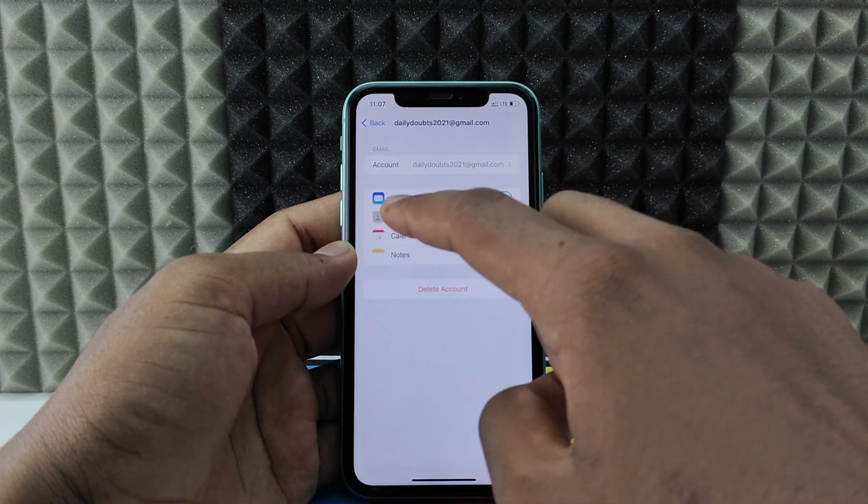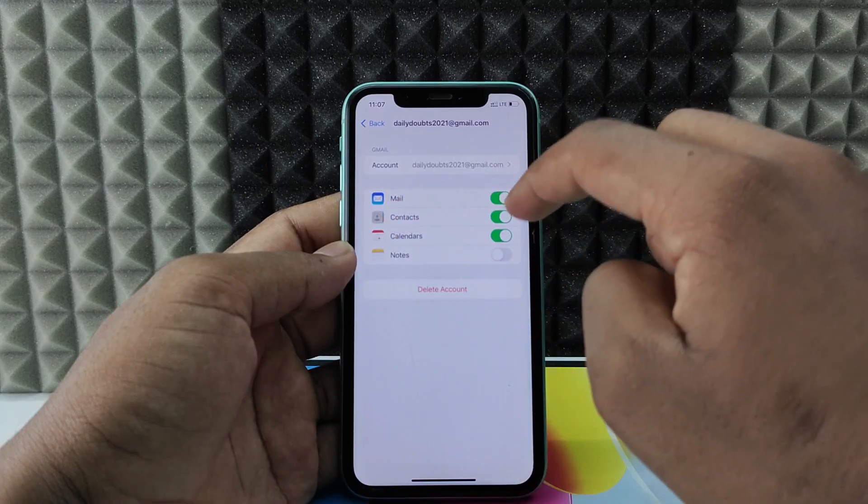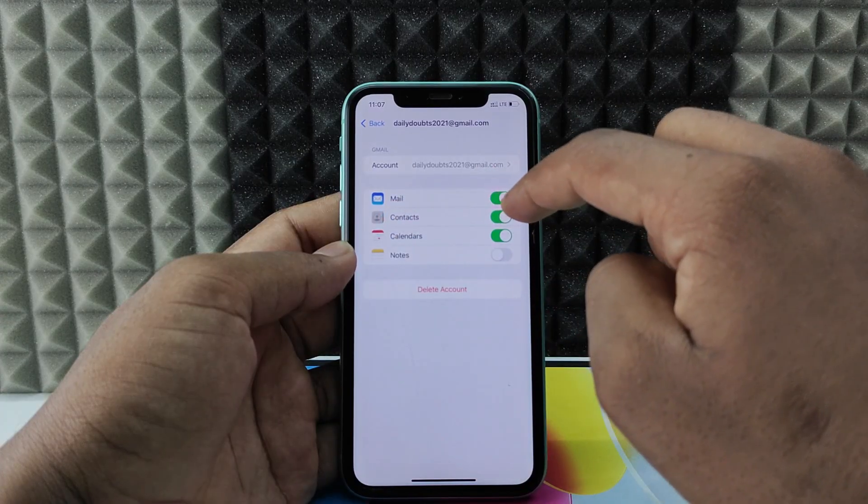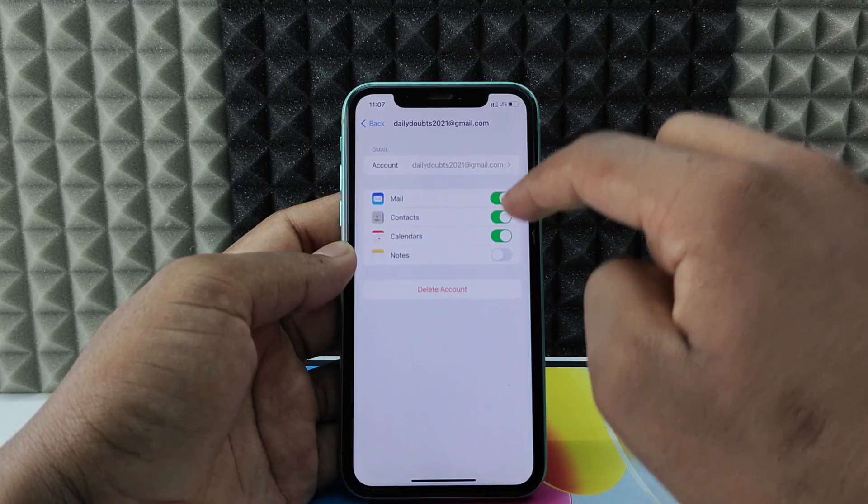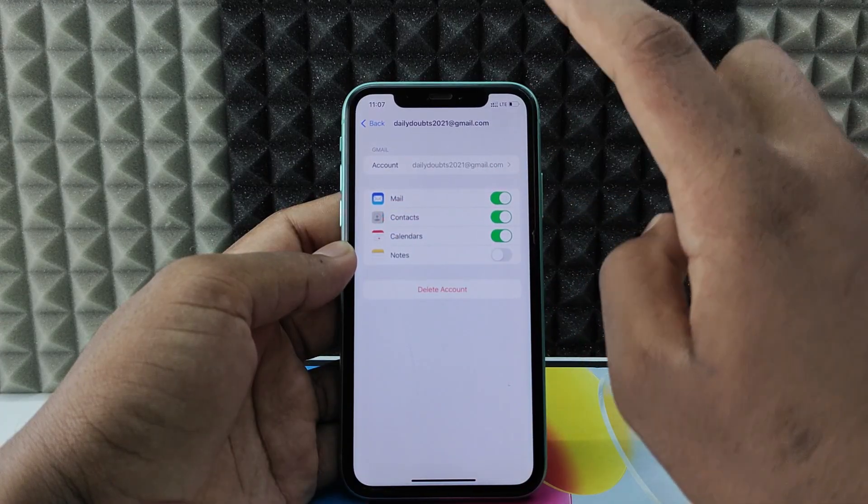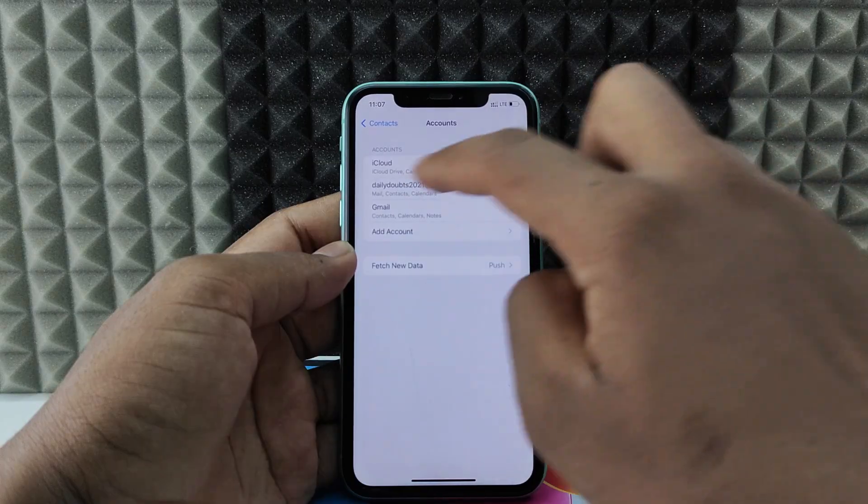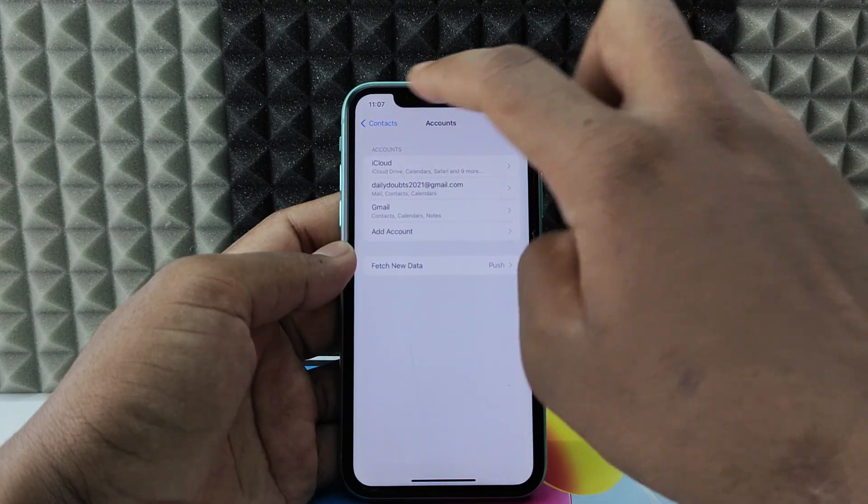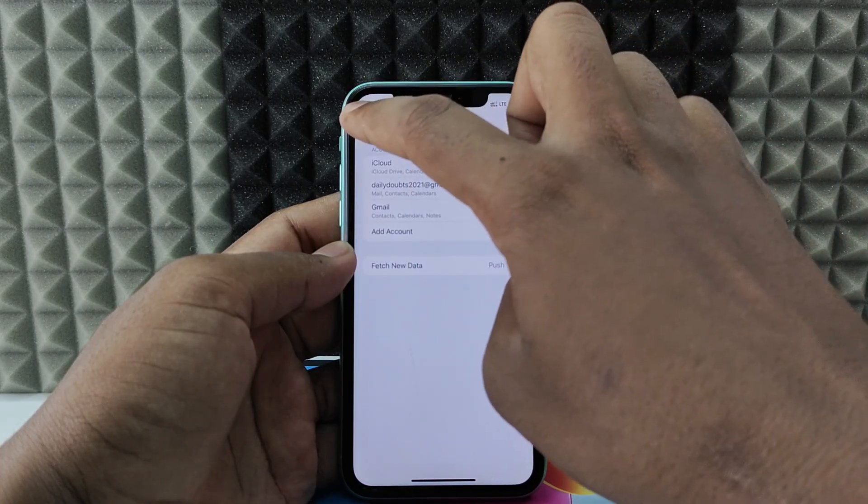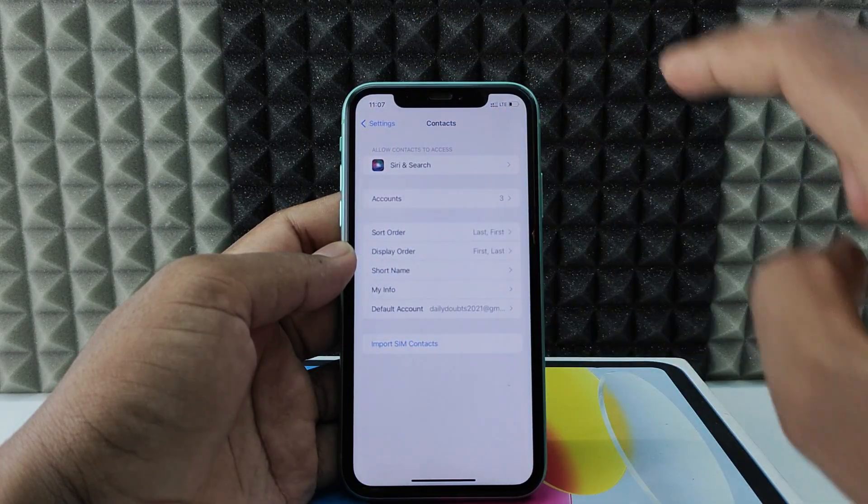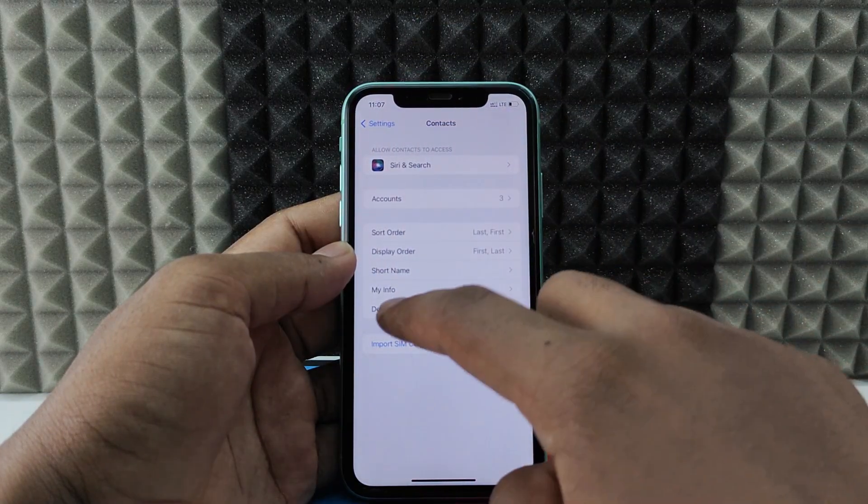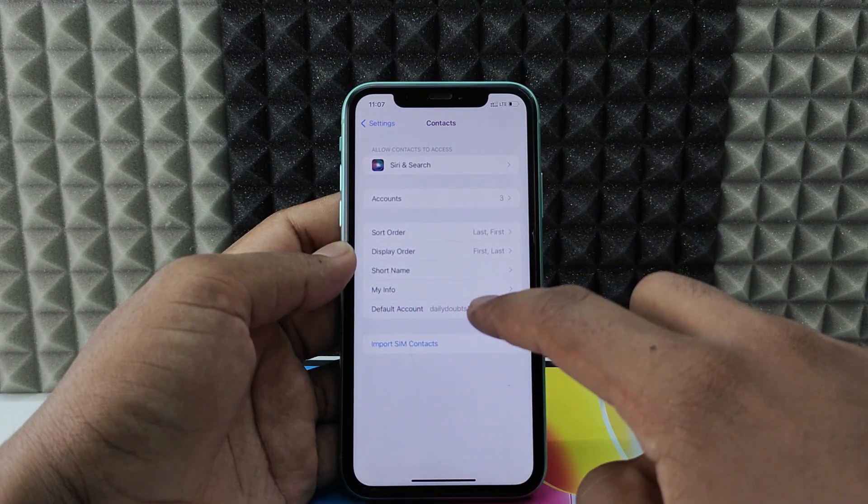While adding your Google account, make sure this Contacts option was turned on, then click Save. That's it. For me, I added this Google account. Now just click back and click Default Account.